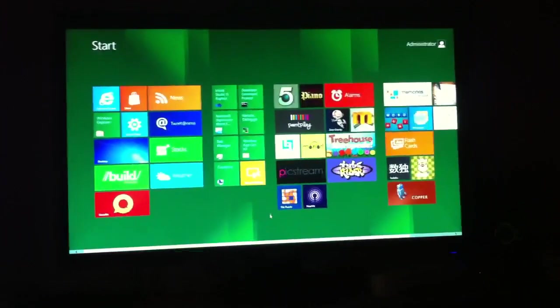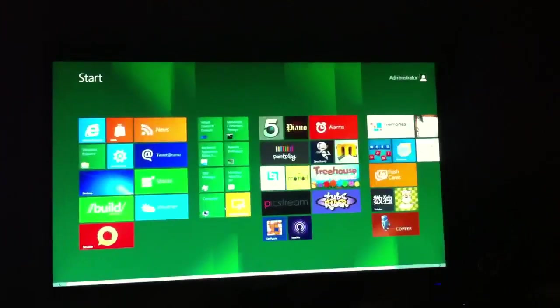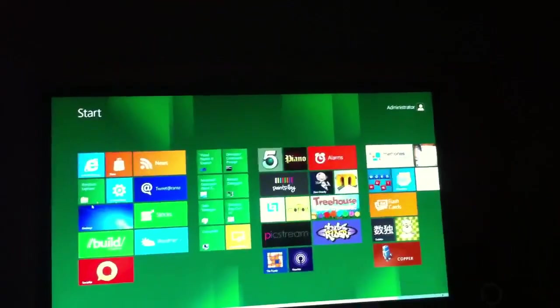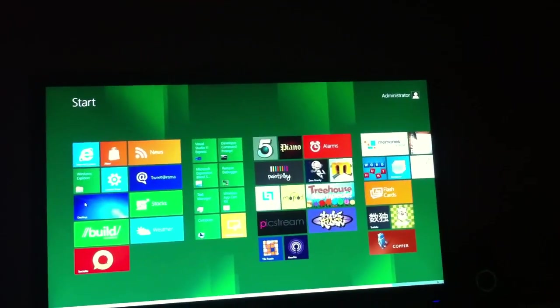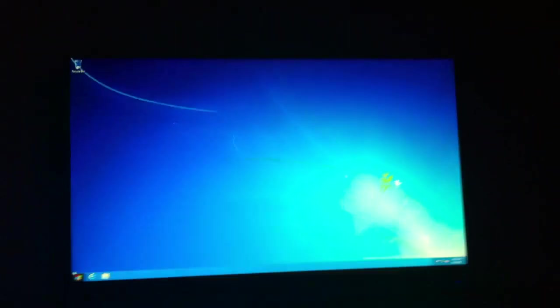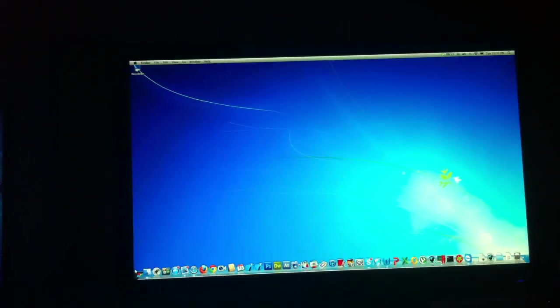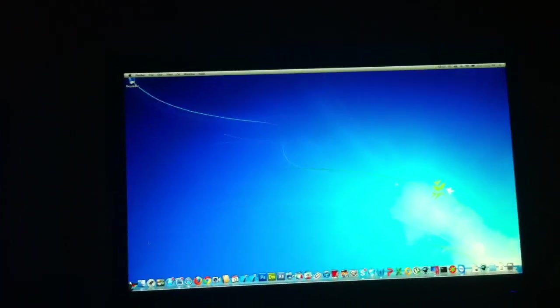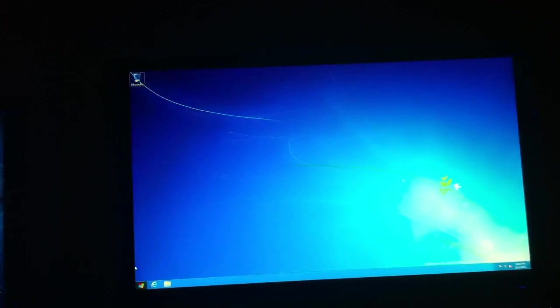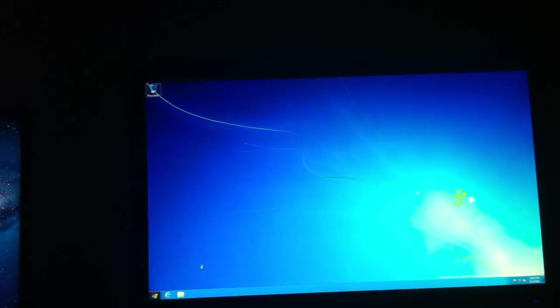Don't really know what is so good about Windows 8, just that we got it running, and that's about it. I got Windows 8 running.